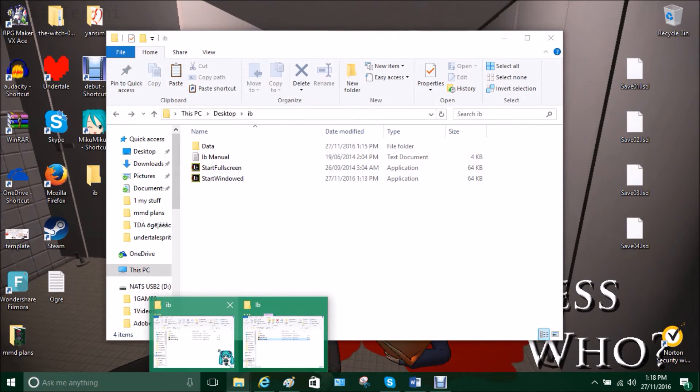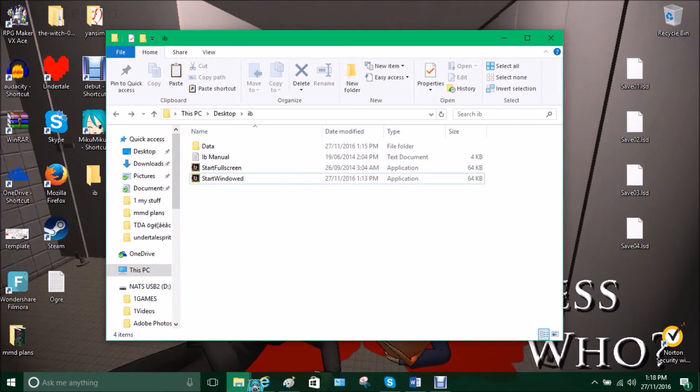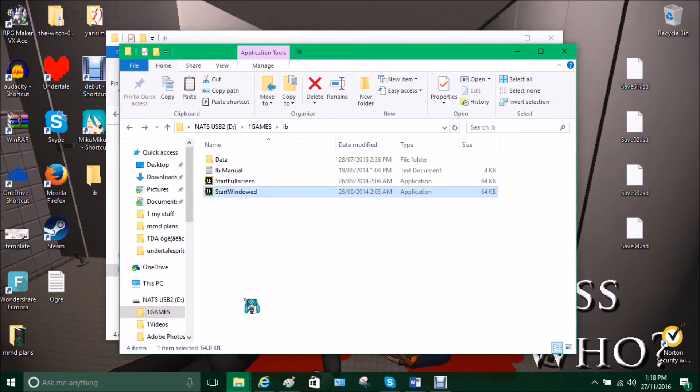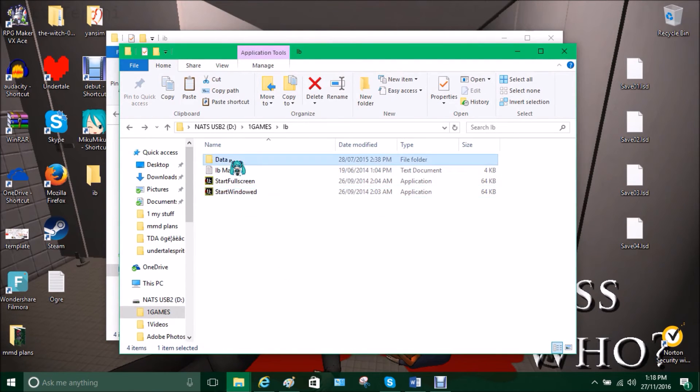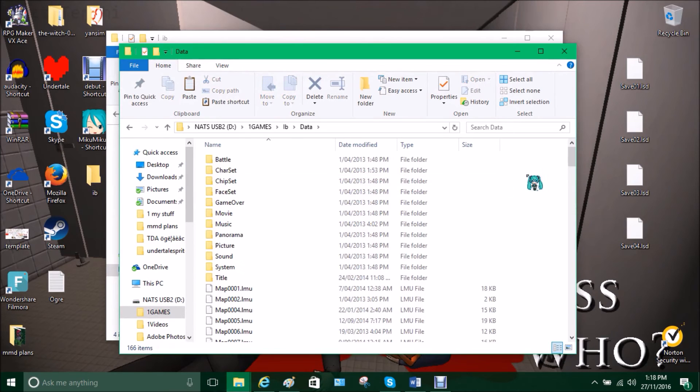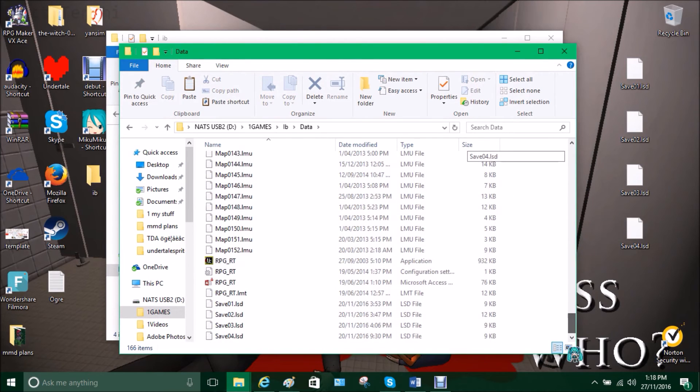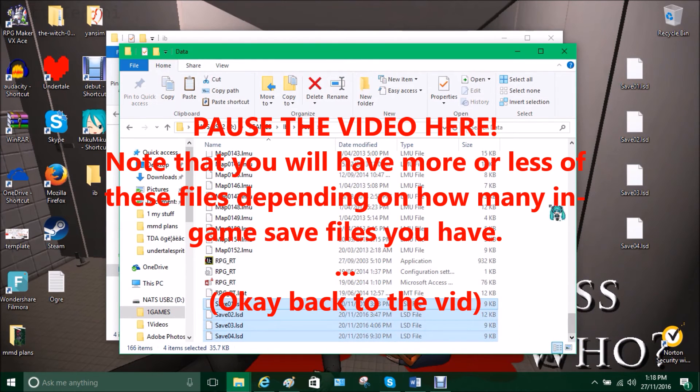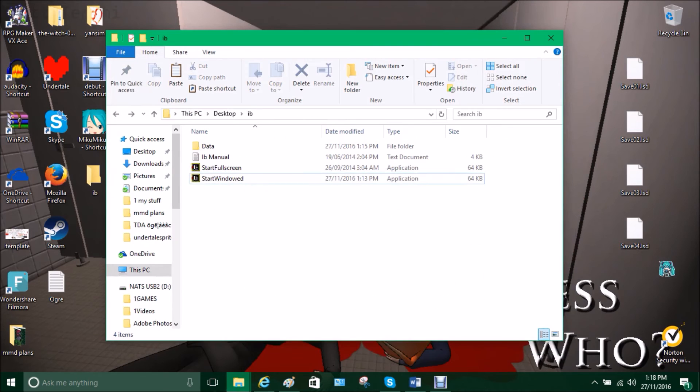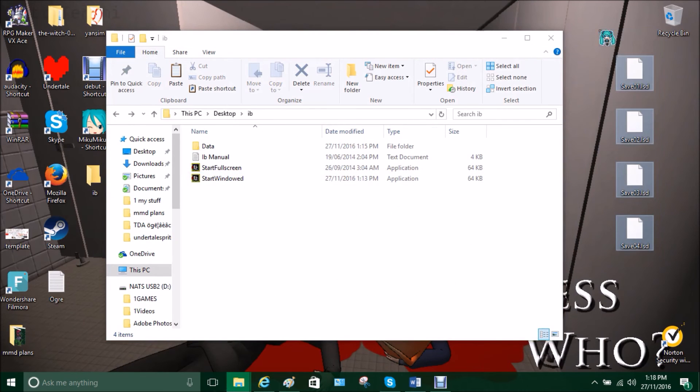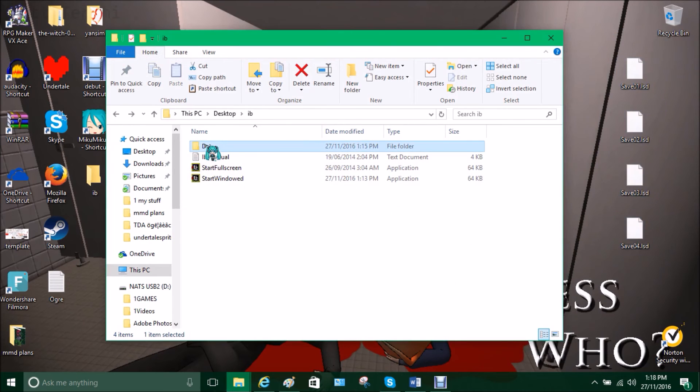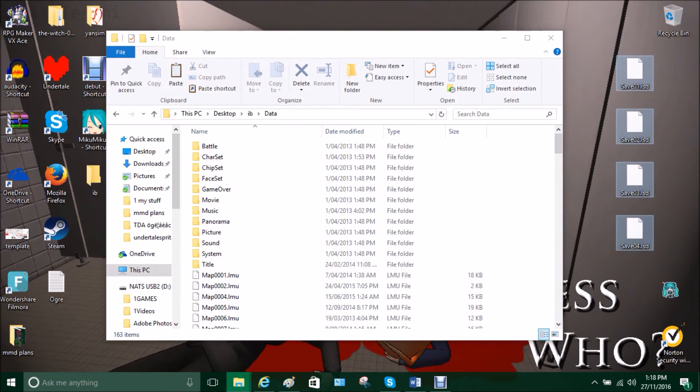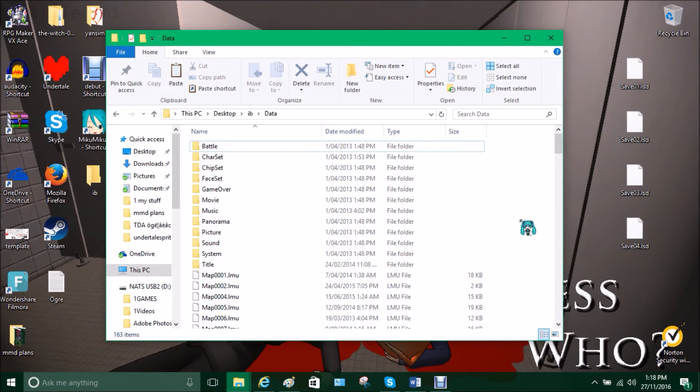Now make sure when you do this you don't delete your corrupted version of eeb, make sure you keep that. Go into data, scroll all the way to the bottom and you see these little files right here, save one, two, three, four, whatever. I want you to copy those, which I've already done here. Then go into data in your newly downloaded version of eeb, take those files and just put them there.